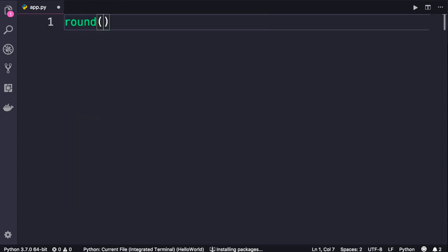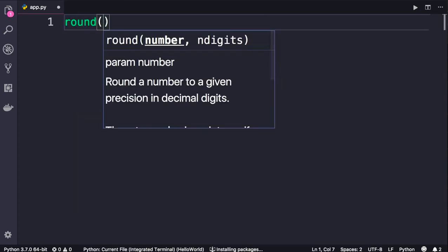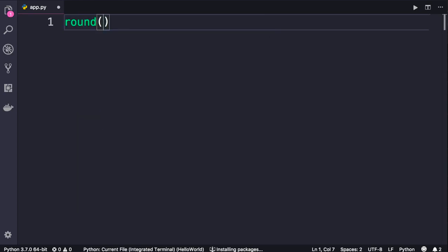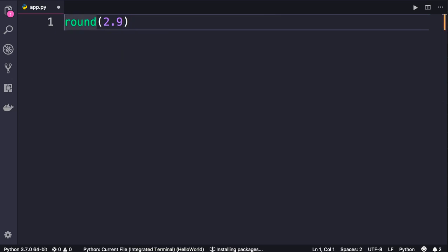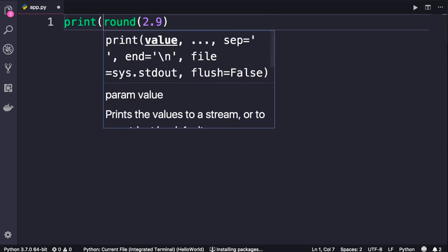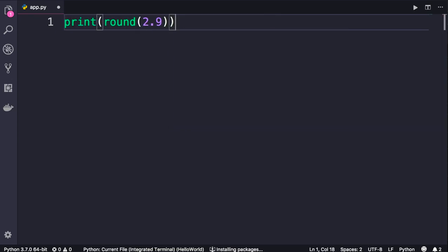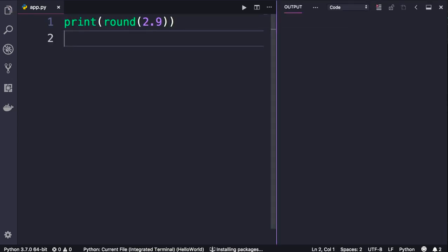Function round for rounding a number. If you pass 2.9 here and print the result, we will get three.